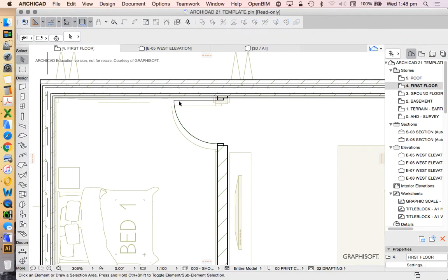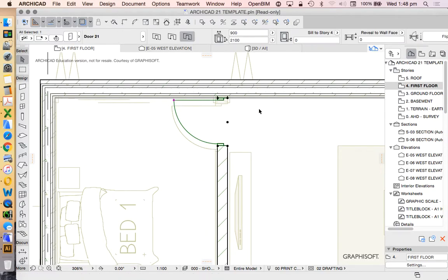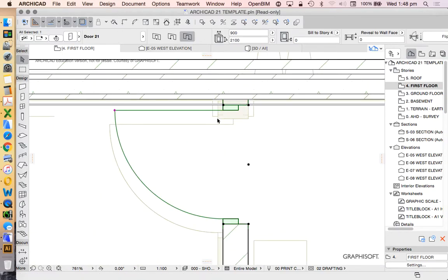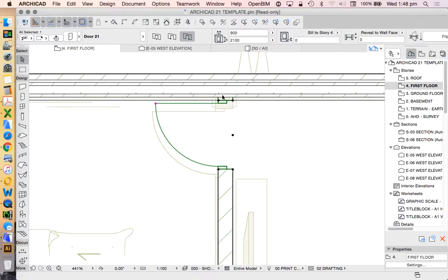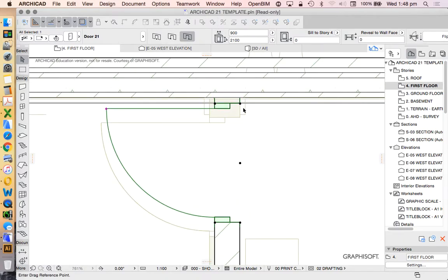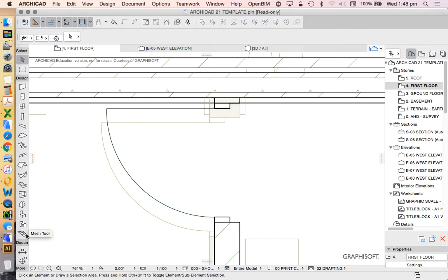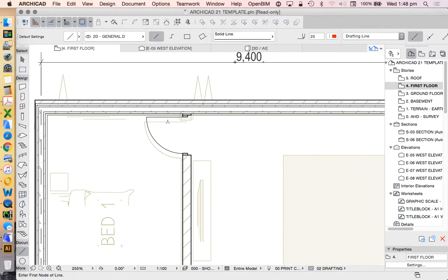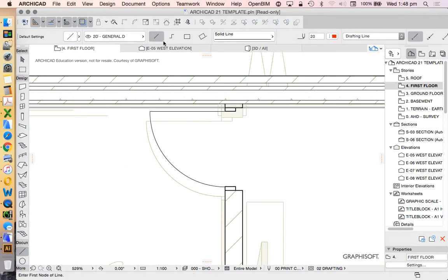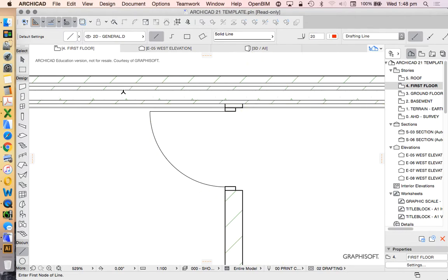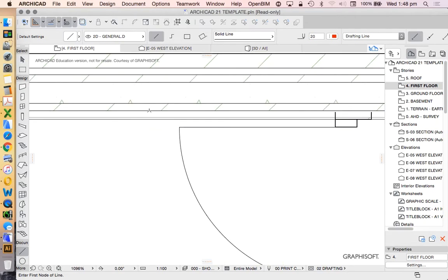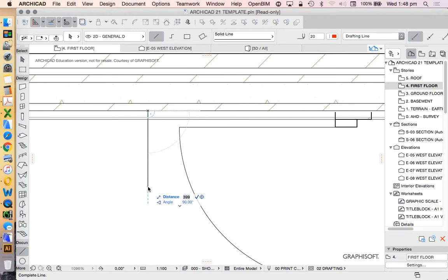Now, where do we place this door? There's a lot of design and construction implications with this. Maybe if we wanted to leave half a concrete block, or a full concrete block, we'd need to allow for that. So let's turn off this trace reference so we understand what we're doing. And coming back off the concrete block, we're going to allow, say, 400.